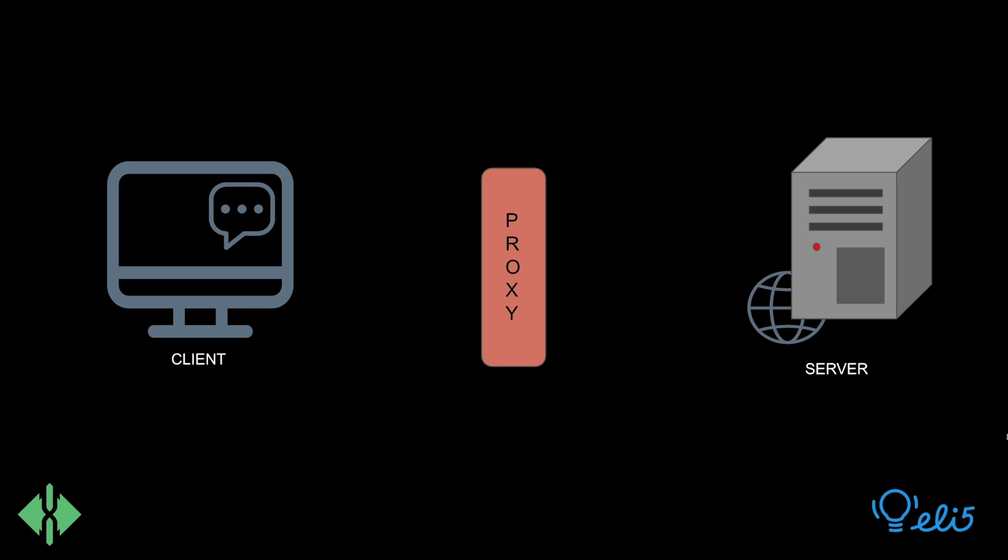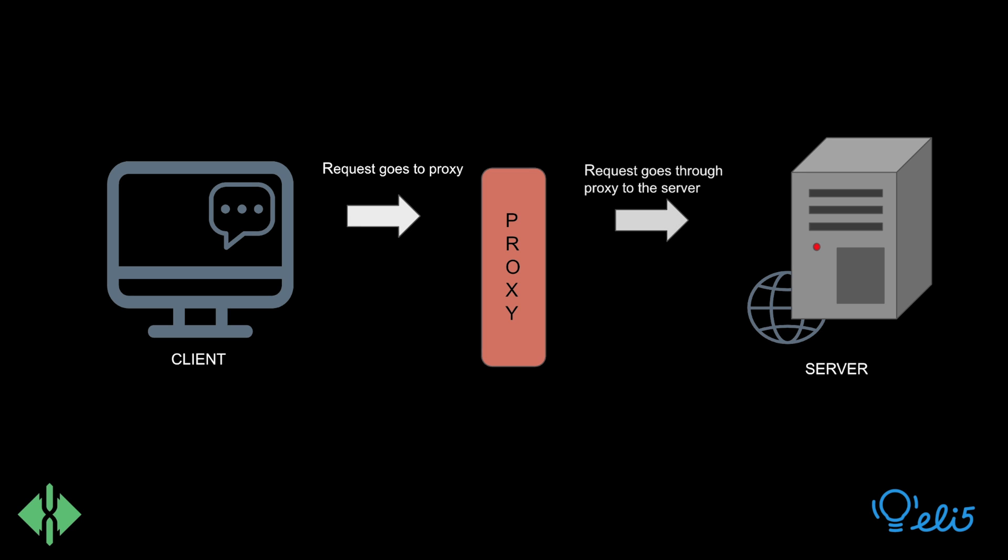A reverse proxy accepts the request from a client and forwards it to the server that can actually fulfill this request and then returns the server's response to the client as if the proxy itself processed the request.